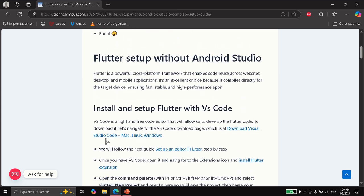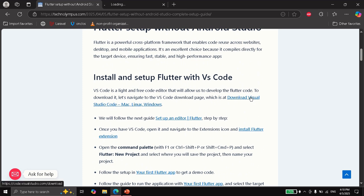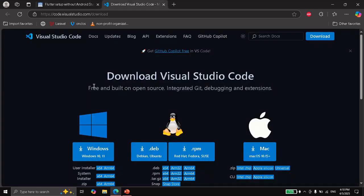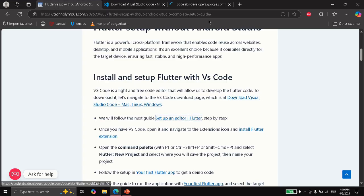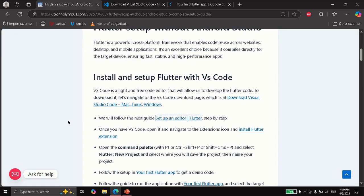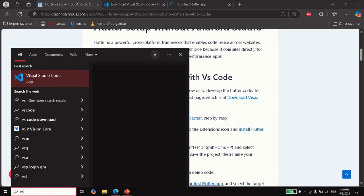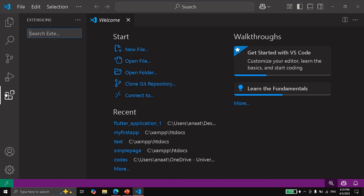First of all, we are going to need Visual Studio Code, so you can download it from the official site and follow the instructions. The next thing we are going to do is follow this guide. In this guide they are asking us to open Visual Studio Code, navigate to the extensions, and look for Flutter.